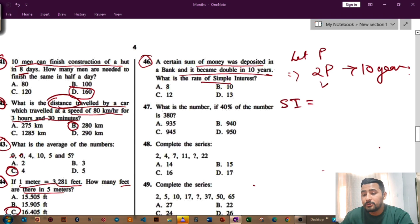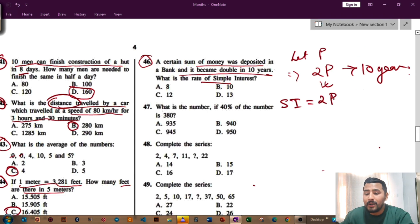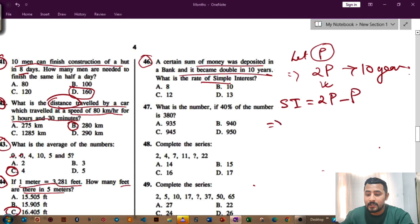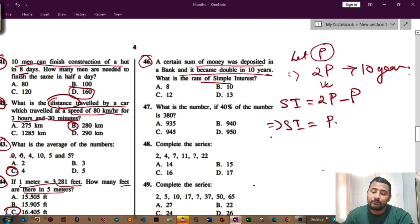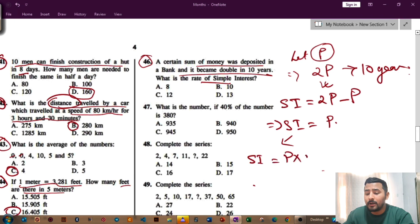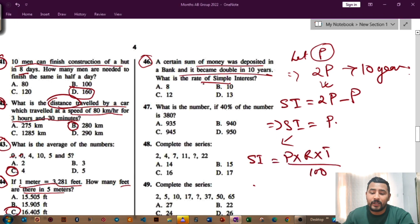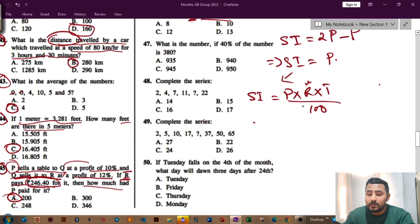They are giving that the amount doubled to 2P, so simple interest equals 2P minus P, which is P. You have to remember the formula for simple interest: SI = P × R × T divided by 100. They are asking to find the rate R, which comes in percentage. This is a very important formula for SI.